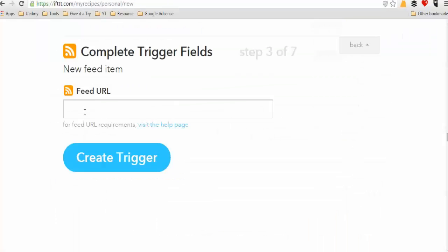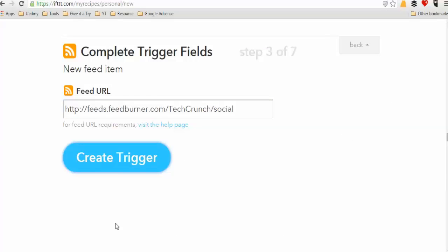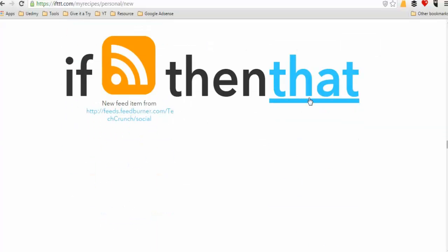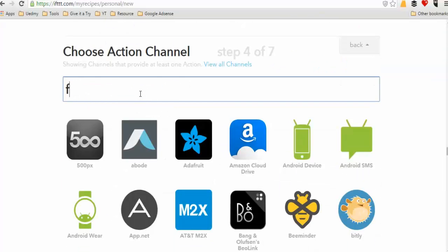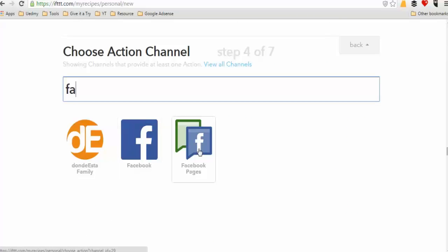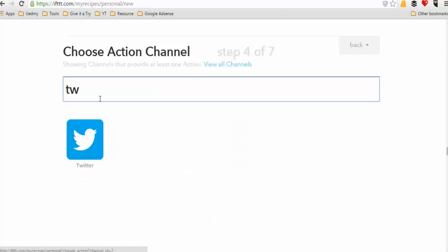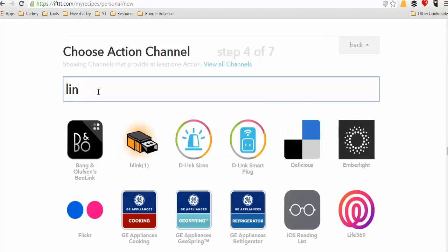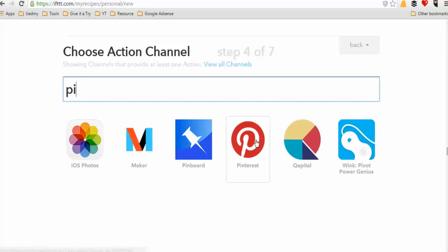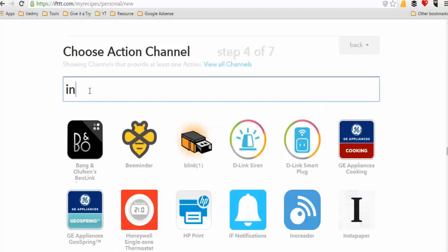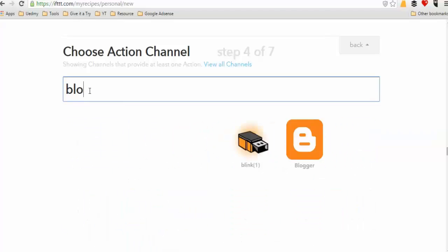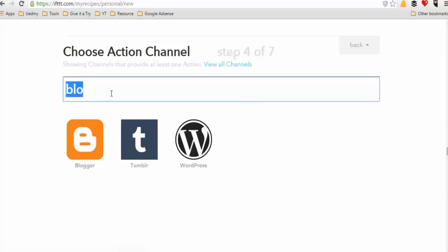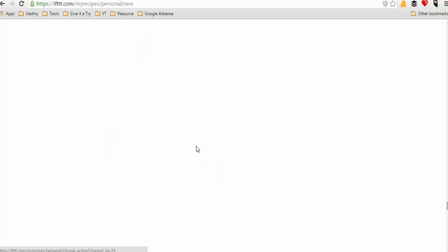The program has multiple social media integrations. You can connect a Facebook profile, LinkedIn, Pinterest, Instagram, and Tumblr. Each of these is a part of the platform's channel options.